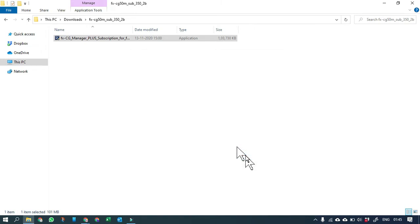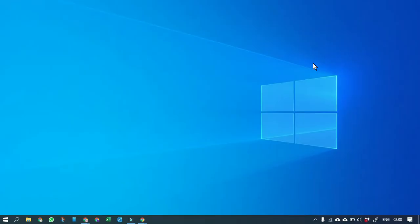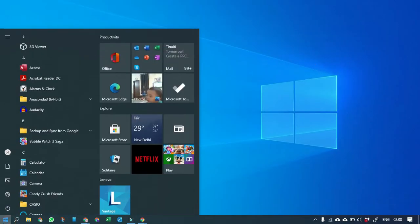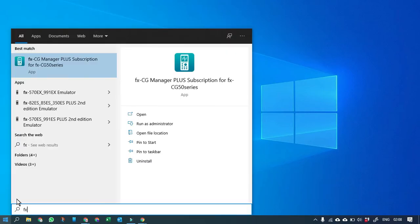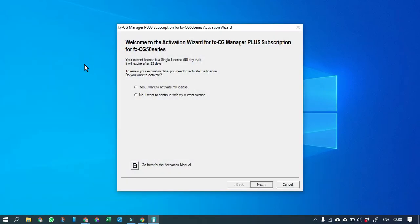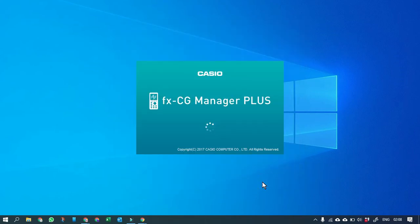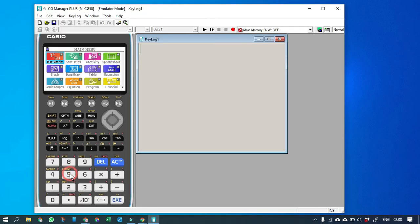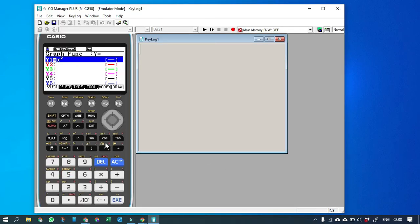The software is now installed. Let's open it — search for FX-CG Manager, then hit Next, then Edit and Load, and you can get going and use the emulator software.